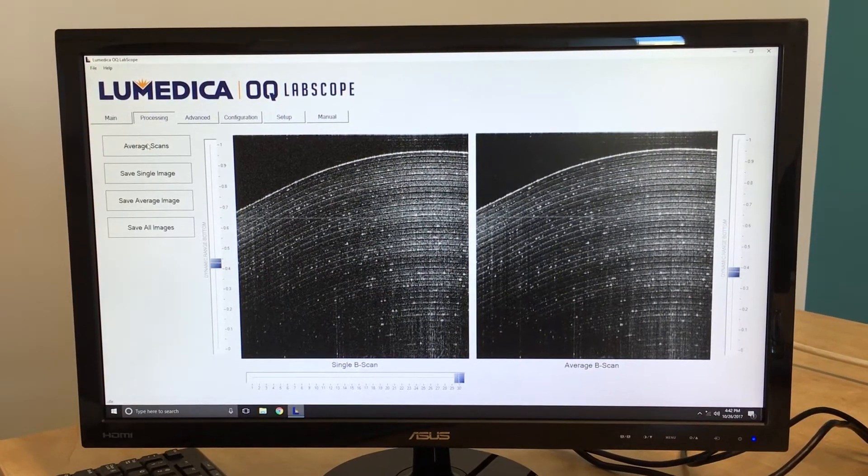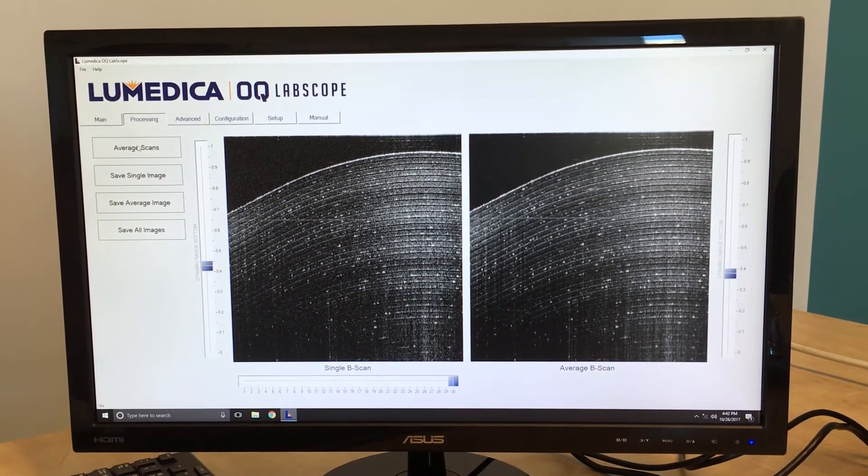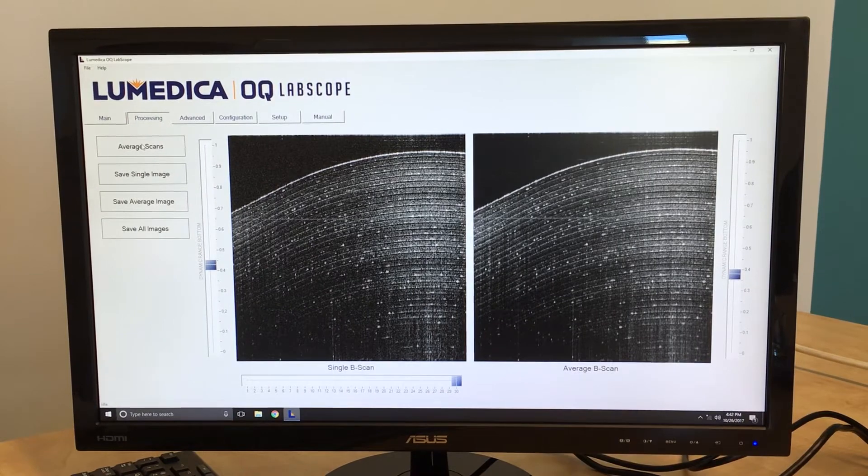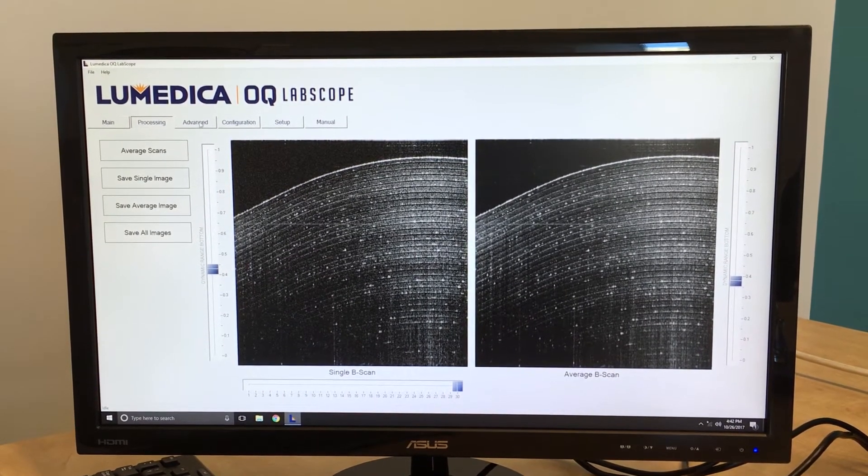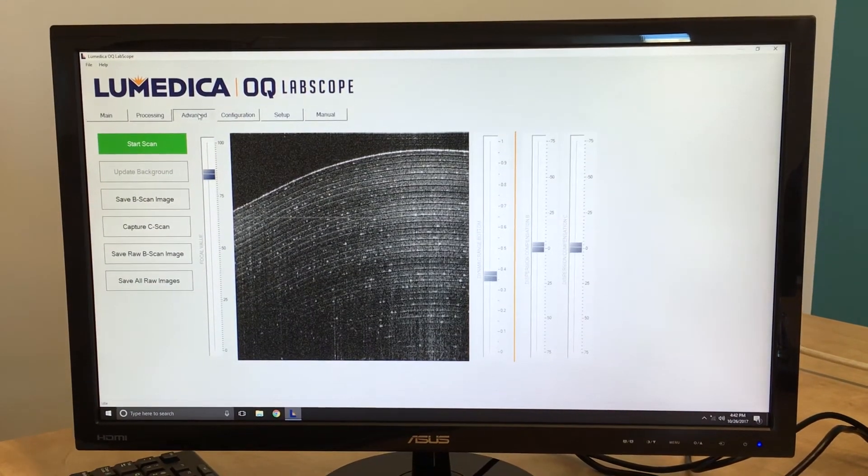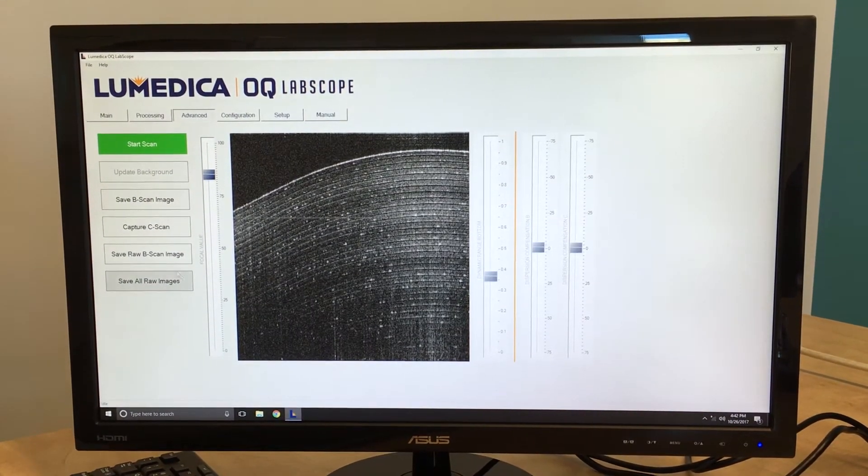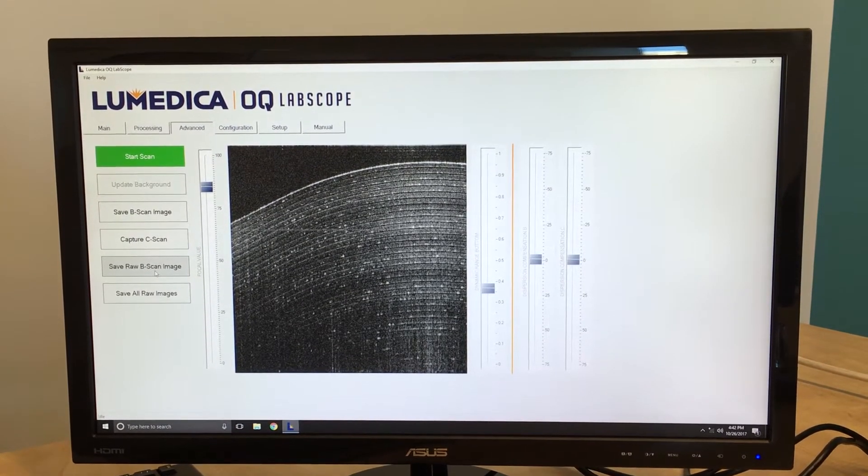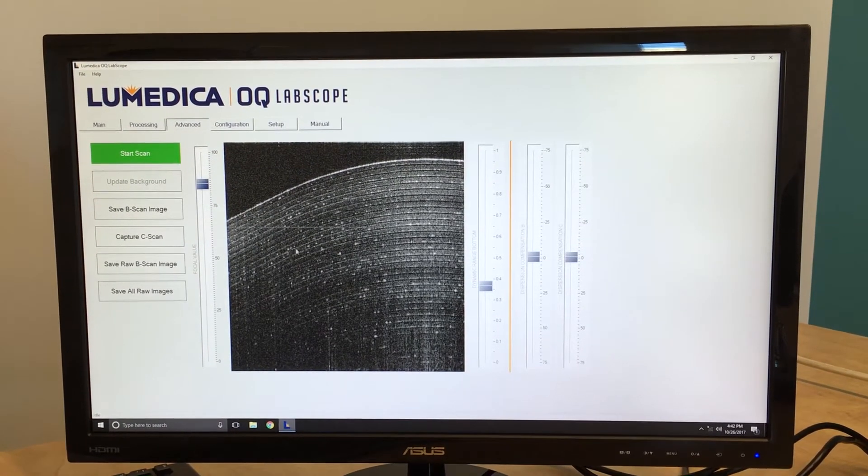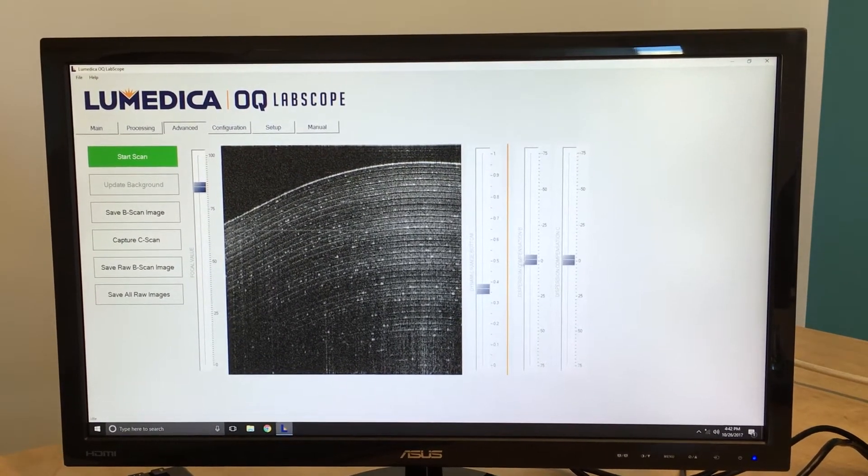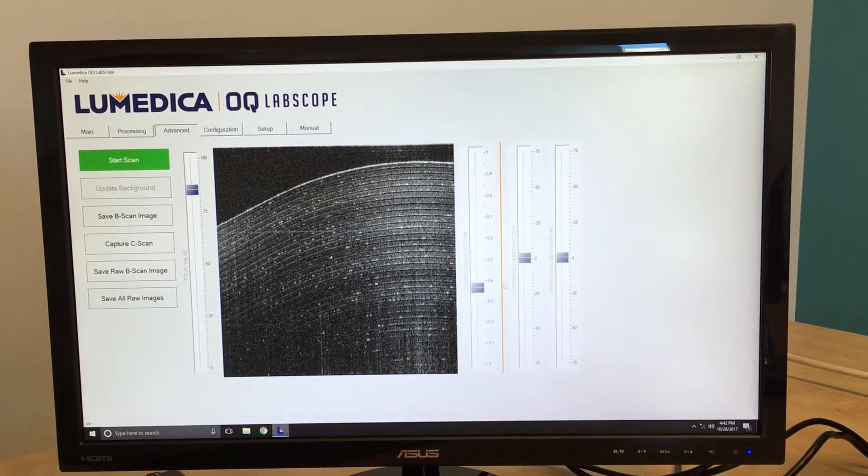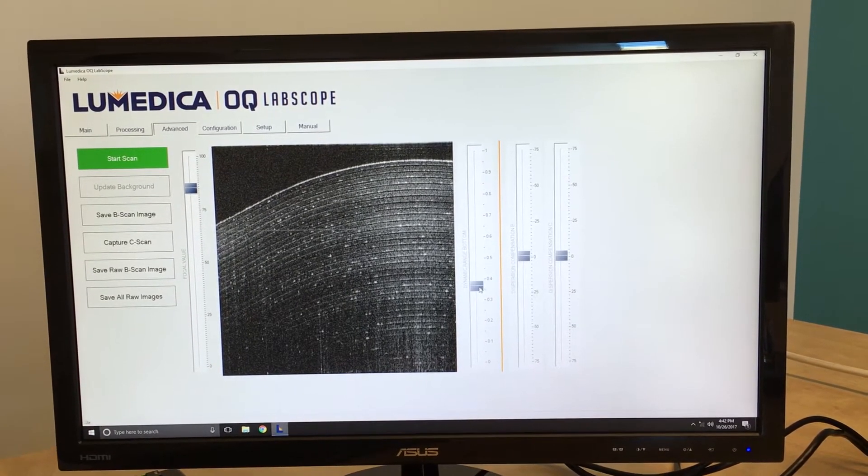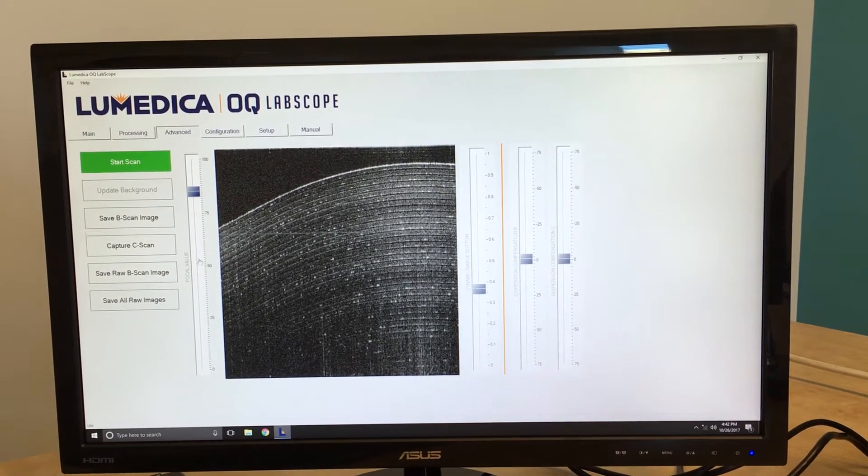Experienced users of OCT may want access to the raw image data. In that case, simply click on the Advanced tab, and you have the ability to save raw B-Scan images, as well as to change various imaging parameters, such as dispersion compensation, the dynamic range of the image, or even to adjust the focus.